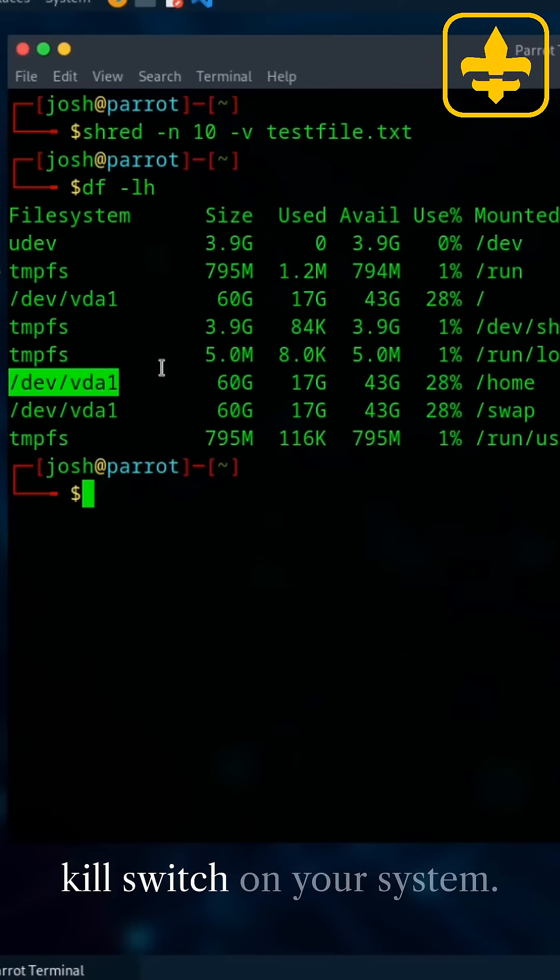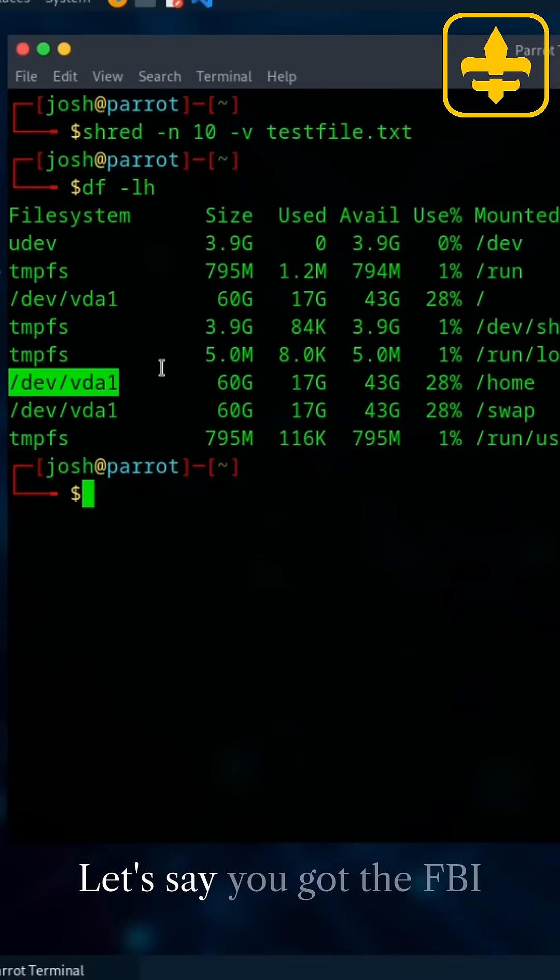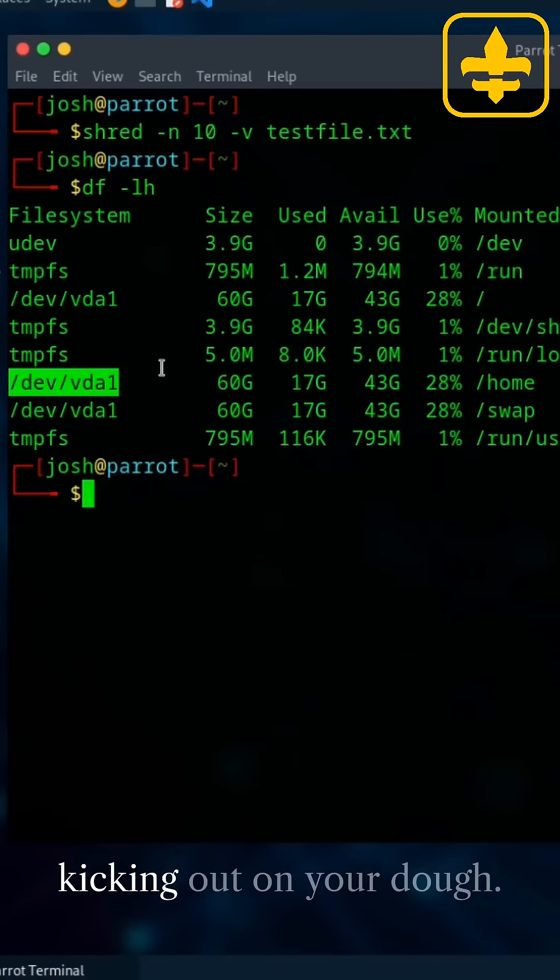You can put this like in a kill switch on your system. Let's say you got the FBI kicking out of your door. FBI, open up!